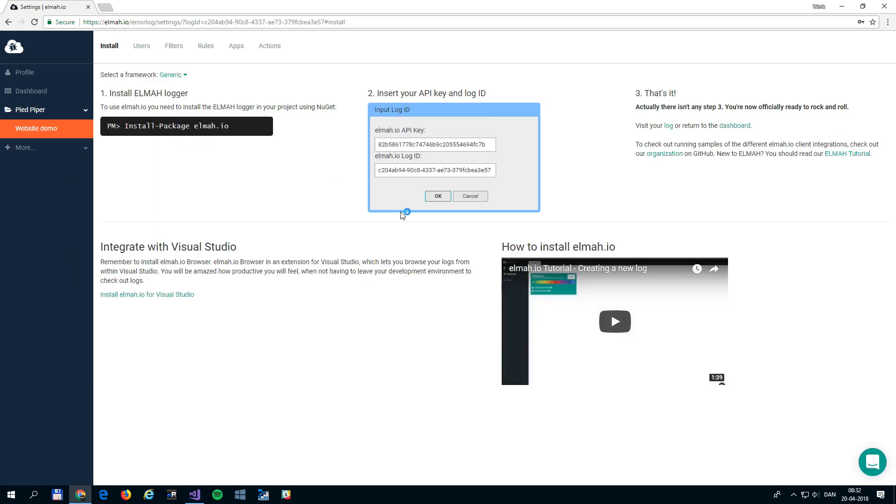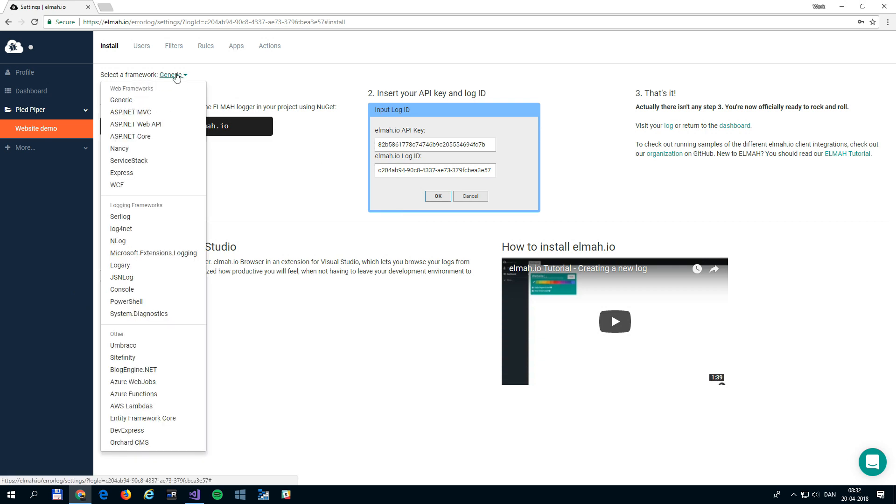Once the log is created, you'll be redirected to the Log Settings screen. Here is where you'll see the documentation on how to install Elma.io in your project. Using the dropdown in the upper left corner, you can select a web or logging framework of your choice.